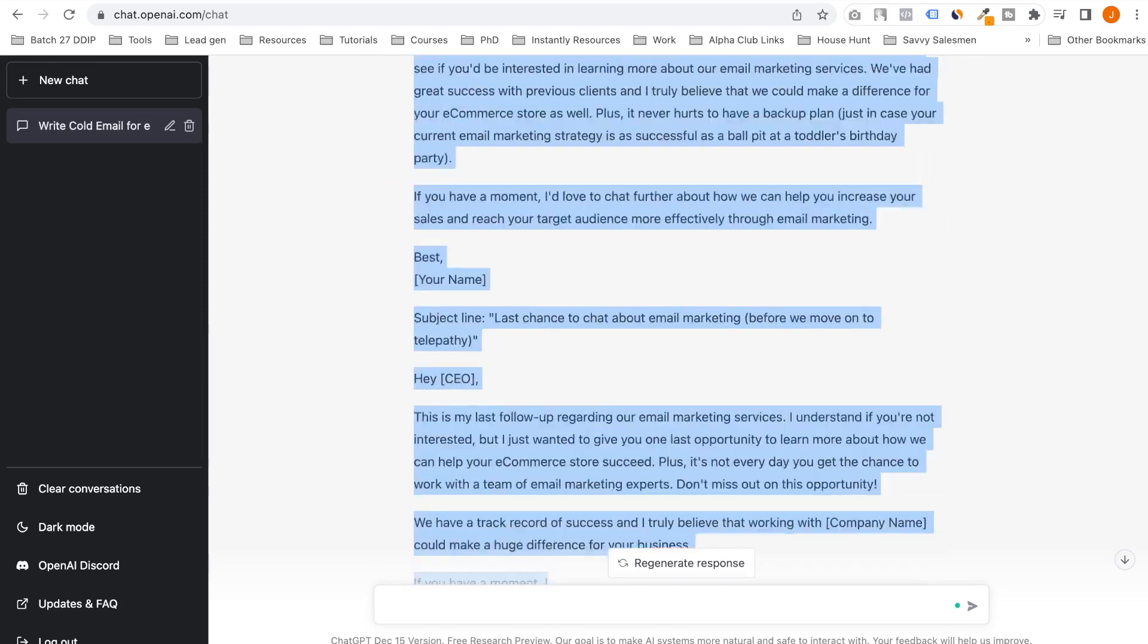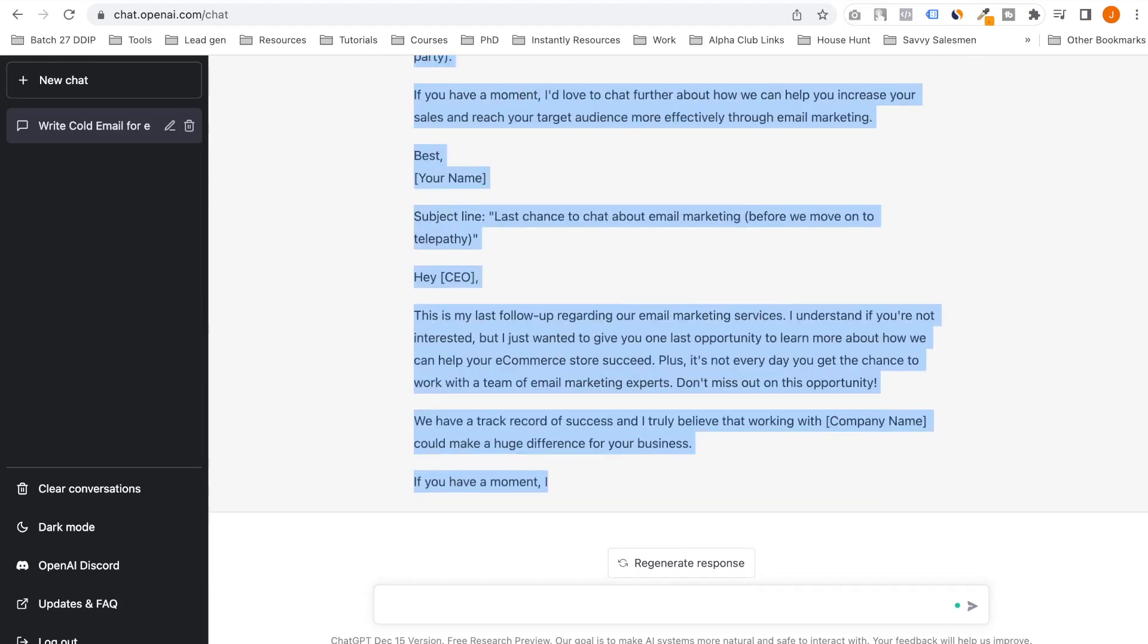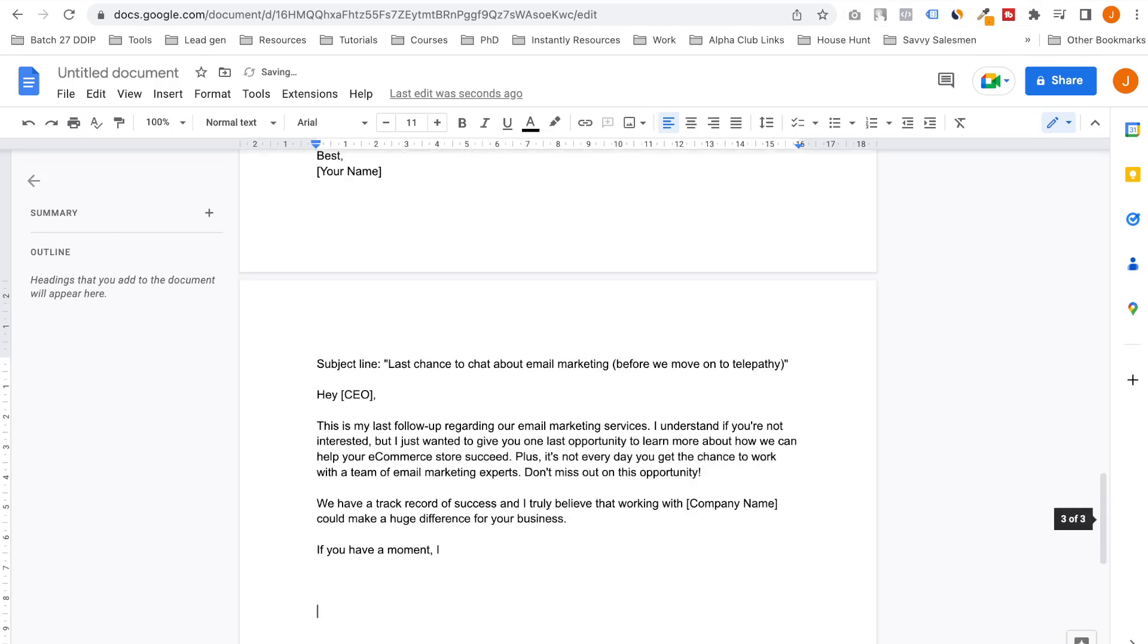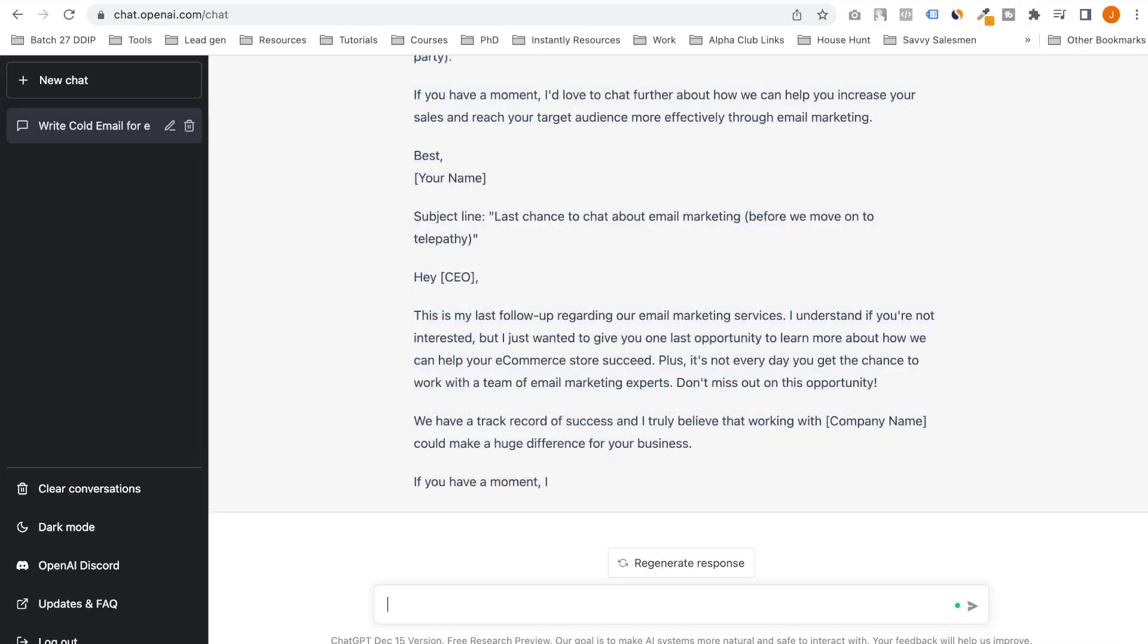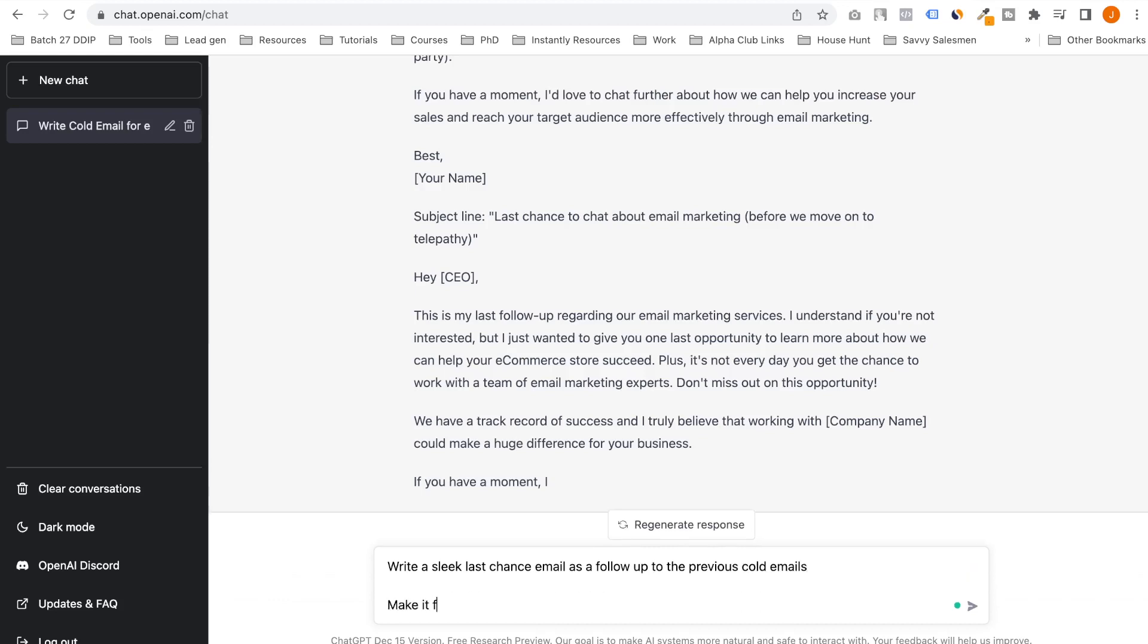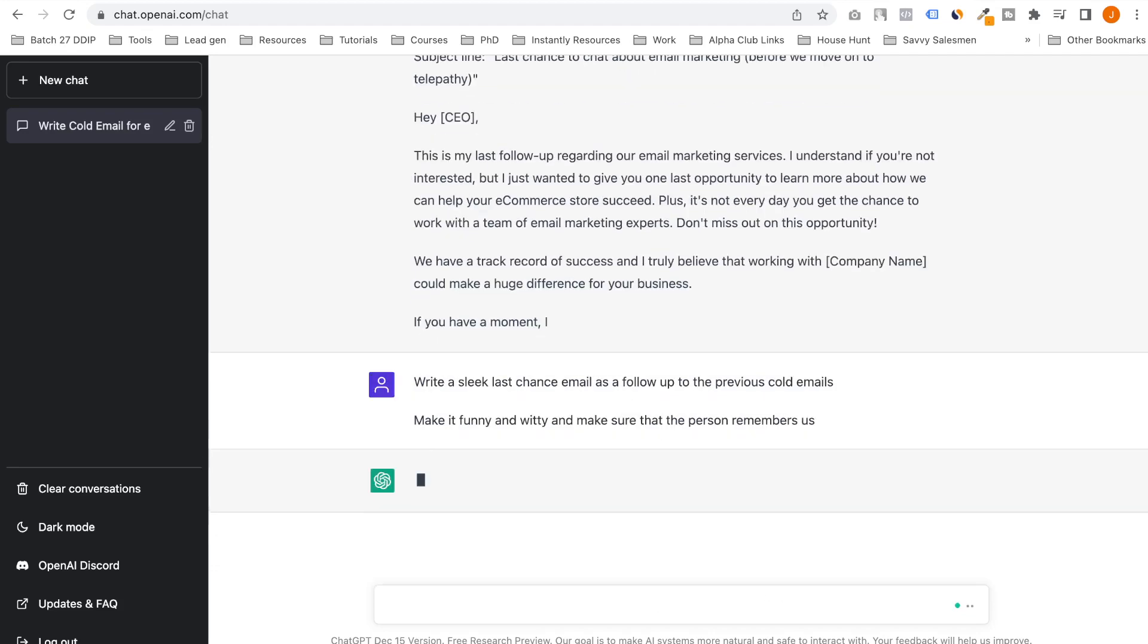I'll copy this entire thing and now I'll write follow-up emails. Write a 'last chance' email as a follow-up to the previous cold emails. Make it funny and witty and make sure the first one remembers us.